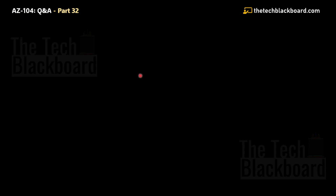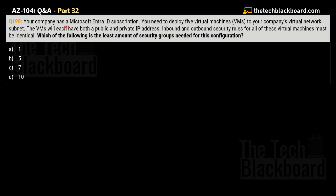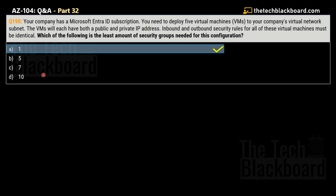Question number 190 is very similar to the last one: your company has a Microsoft Entra ID subscription, you deploy 5 virtual machines to a virtual network subnet, each with both public and private IP addresses, and inbound and outbound security rules must be identical for all virtual machines. This time the question asks: which of the following is the least number of security groups needed? Options: A — 1, B — 5, C — 7, D — 10. The correct answer is Option A — 1. You would need at least one security group for this configuration.